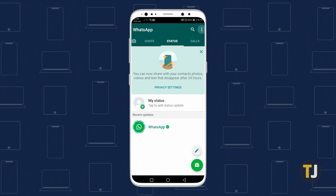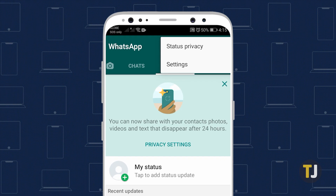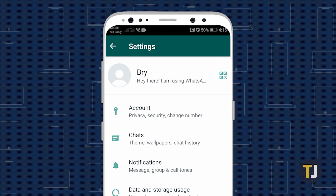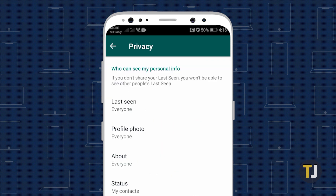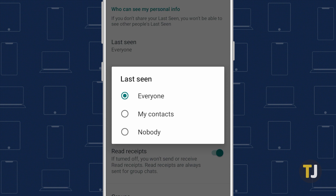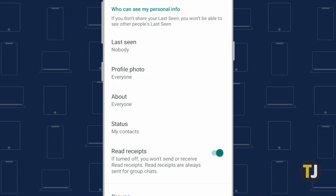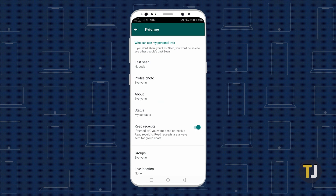To change your visibility options, head to Settings and select Account, followed by Privacy, then tap on Last Seen. However, disabling your Last Seen status can only do so much. WhatsApp's privacy settings lack the option of disabling the display of your phone's online status, meaning that other users can see when you're actively using the app on your phone, even if your Last Seen status is set to Nobody.